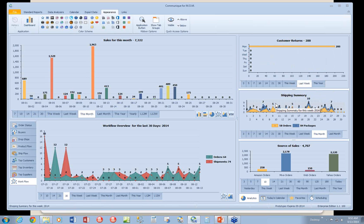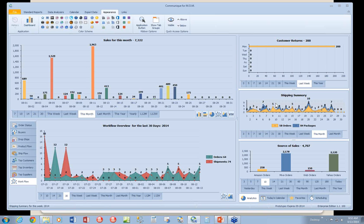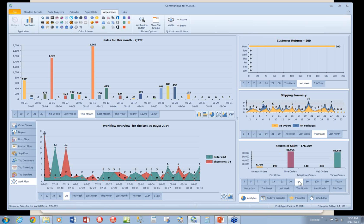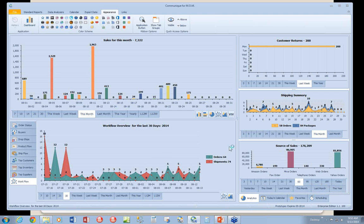This is the shipping summary. The shipping summary will show you the number of orders and packages, meaning the number of orders that were shipped and how many packages for those orders. The source of sales, which is this dashboard down here, looks at your source of sales, where sales are originated, and expresses the number of sales for that particular period.